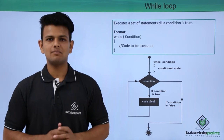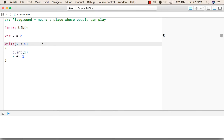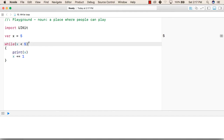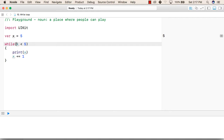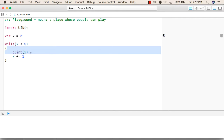Now let us see a practical implementation of while loops. For using while loops, first we will need to create a variable. We have given value 5 to this variable x, then we write the while keyword followed by an opening bracket and the condition. In this while, we have given a condition: while x is less than 5, then it will go inside the brackets and execute these statements.